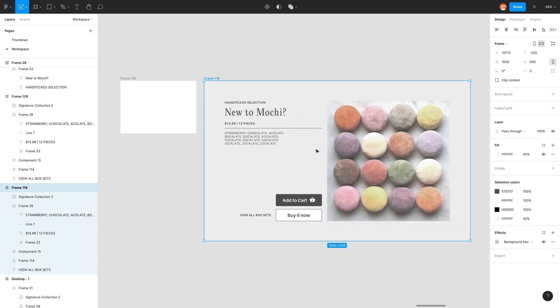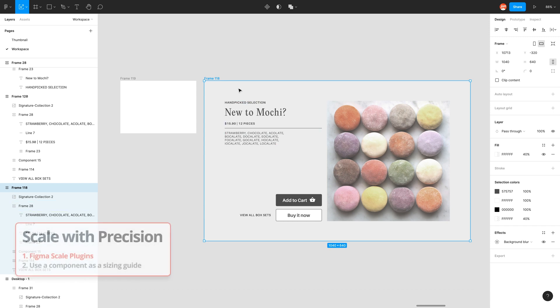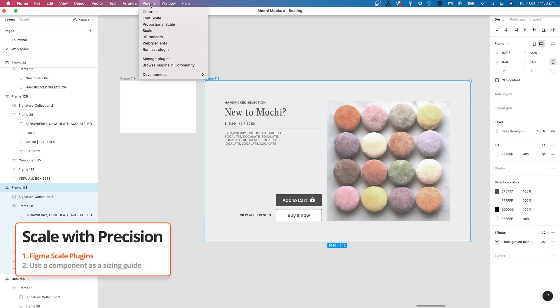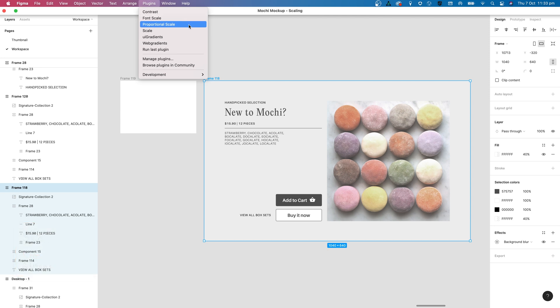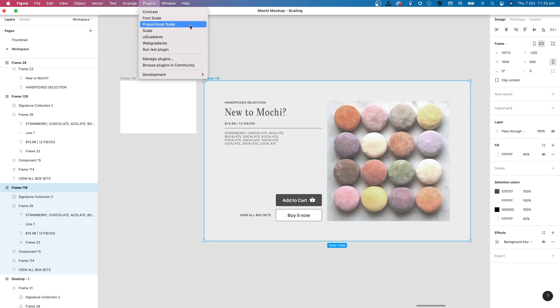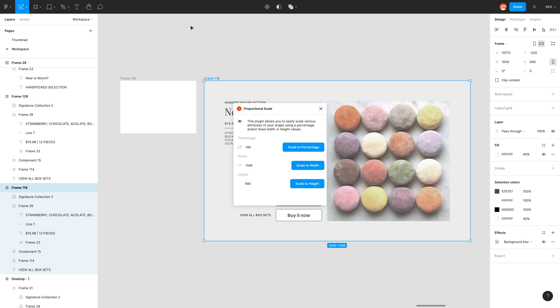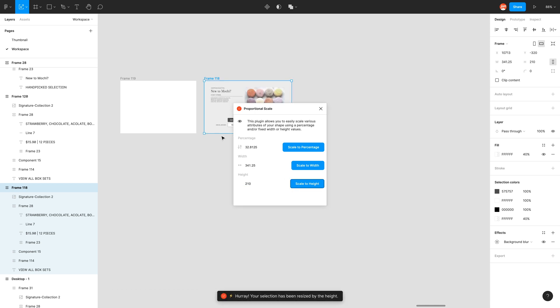So to work around this, there are two ways. If you have the desktop version of Figma, you can download these plugins. So there's two that I've tested that work really well, which is scale or proportional scale. So for example, if I use proportional scale, I can just type in 210 within this popup, scale to height, and it just does that for me, which is very easy to do.